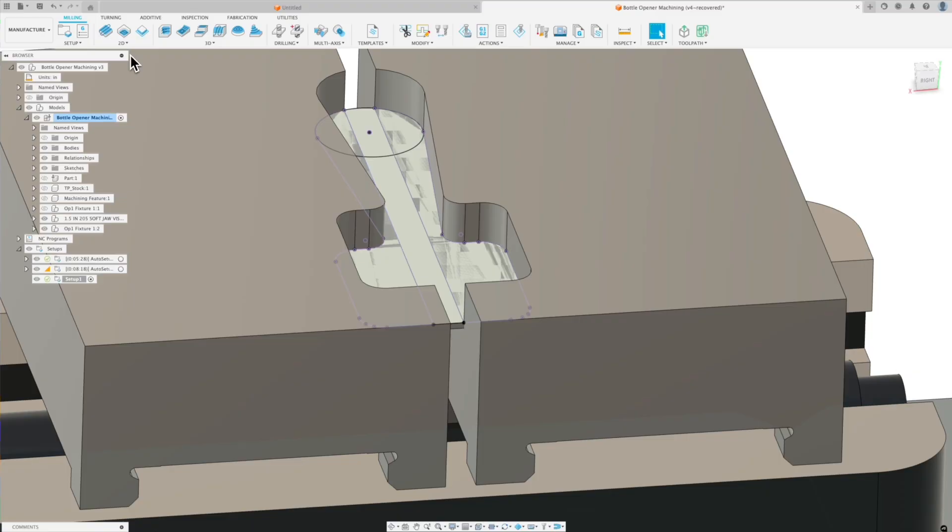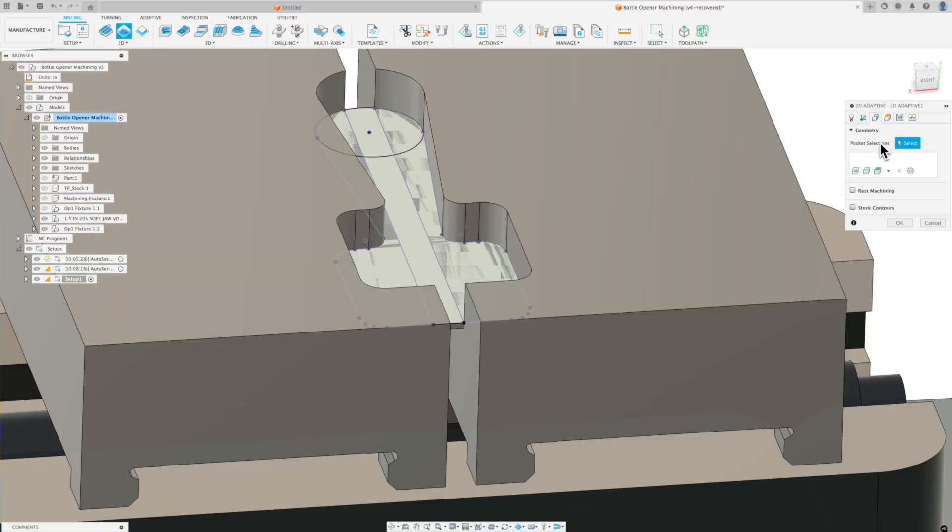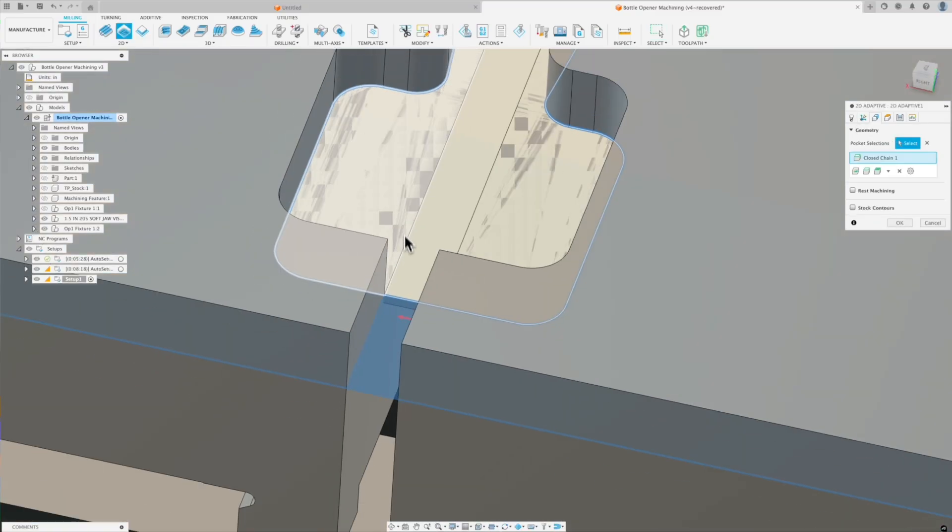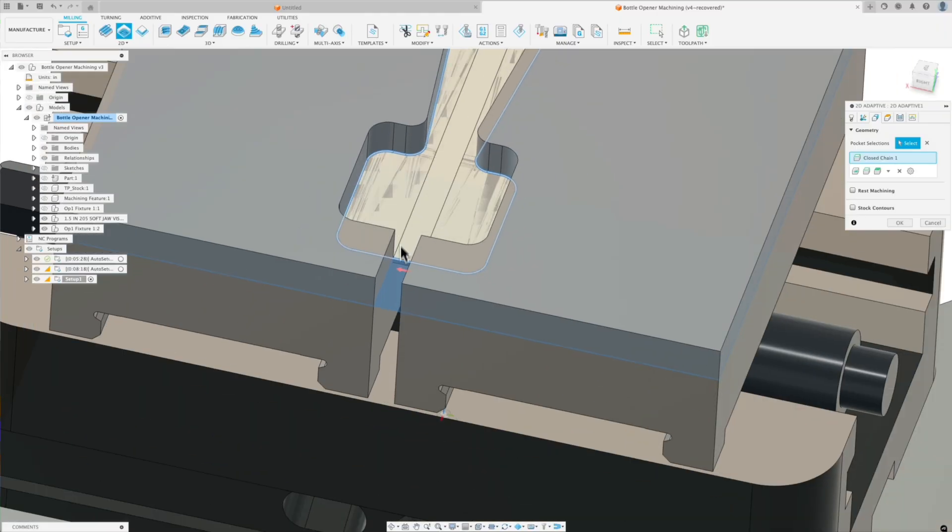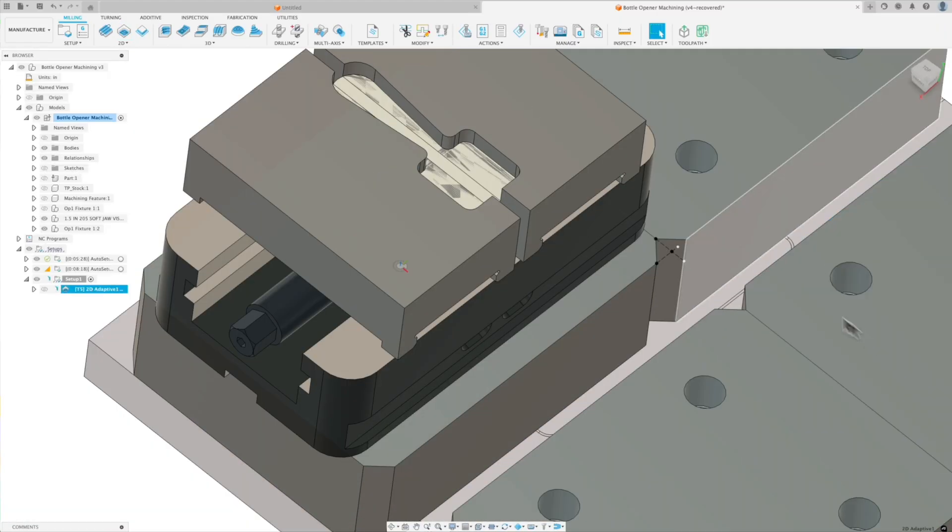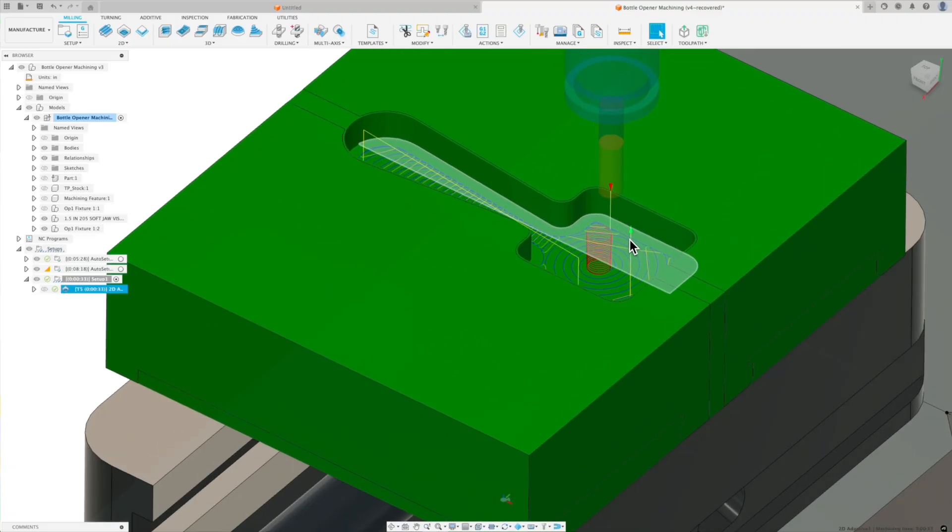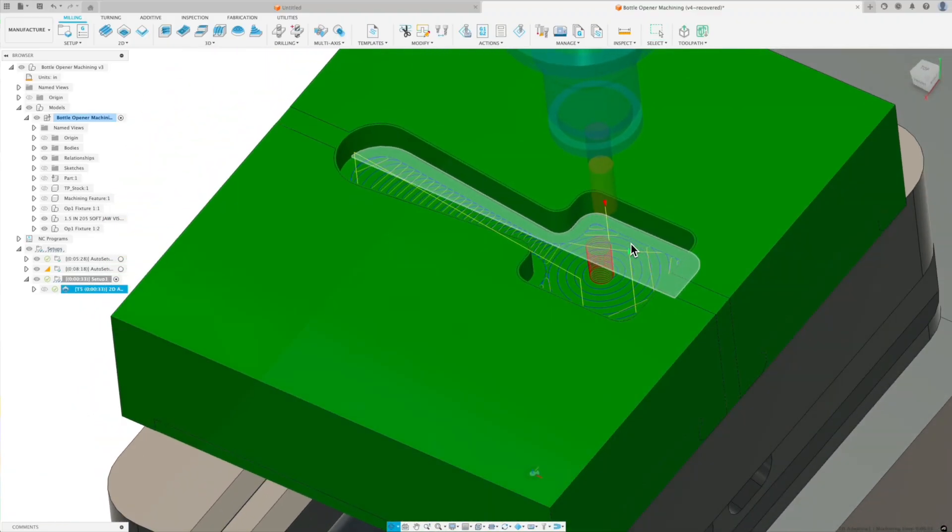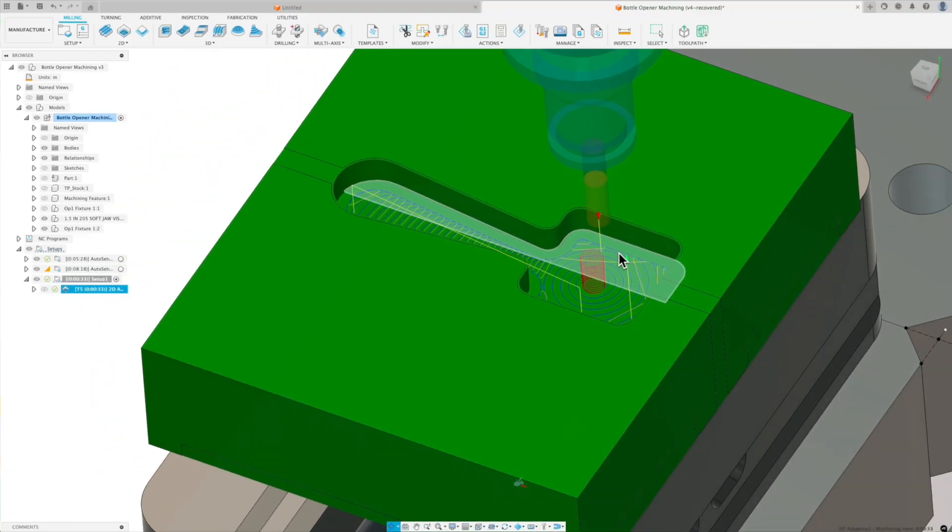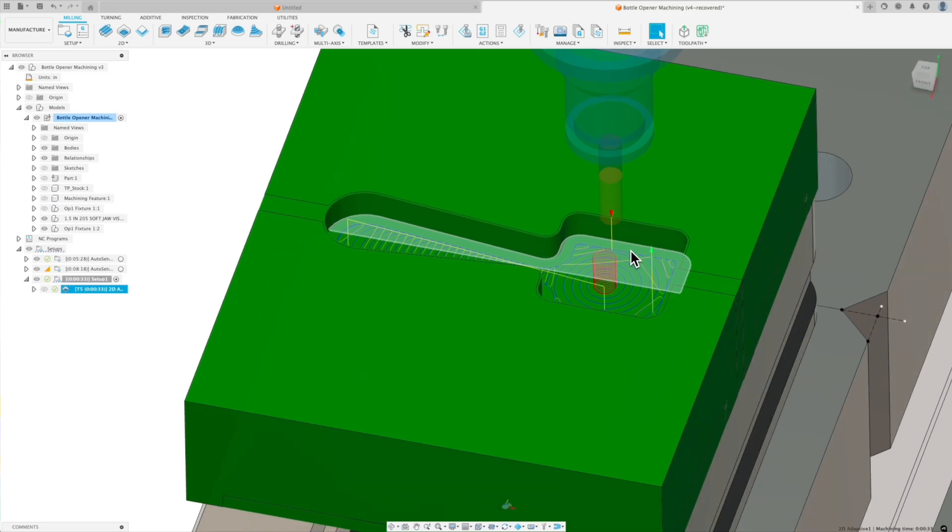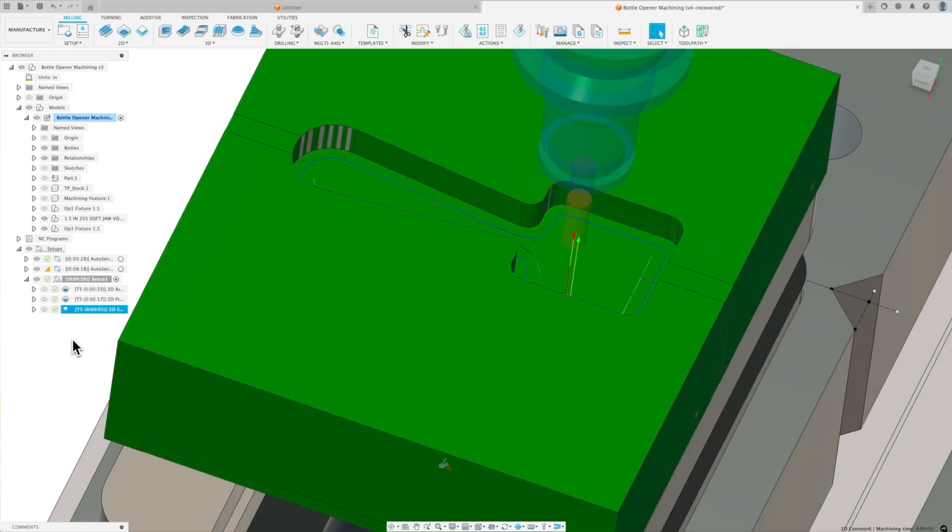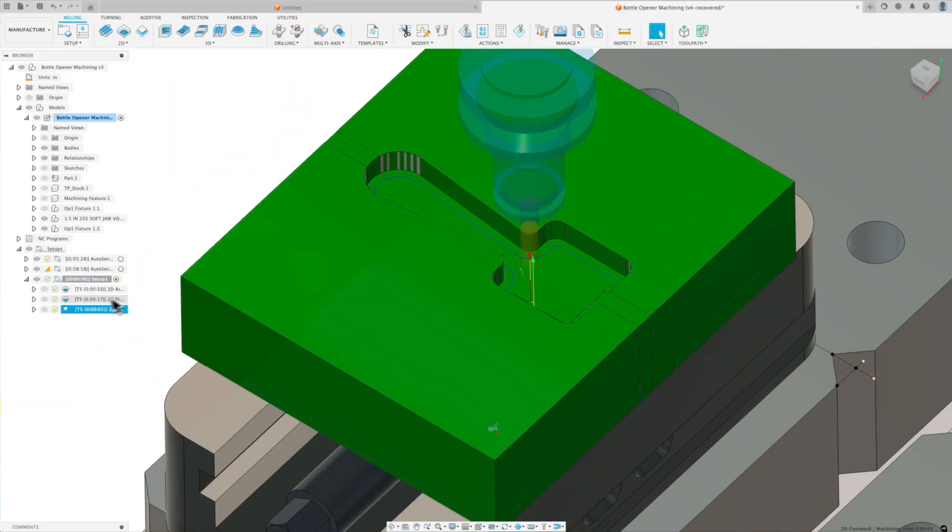So let's hop back into the manufacturer tab. And then here's the setup that I've created for our soft jaws. So I'll click on bodies. There's that body that we created. Let's do a 2D adaptive clearing. And now when I go to select my geometry, I just select the contour of that body that we created. Quarter inch. Click OK. And now we have a really nice constrained 2D adaptive. And then all I have to do is add a little 2D contour to clean everything up. All right, there we go. We're ready to post this out to the machine and start cutting.